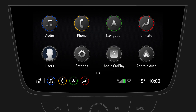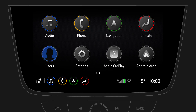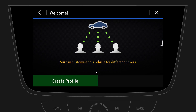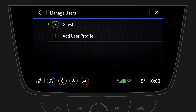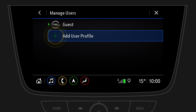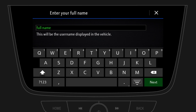Start by tapping on Users, then Create Profile, and then tap on Add User Profile. Enter your profile name and confirm it with Next.